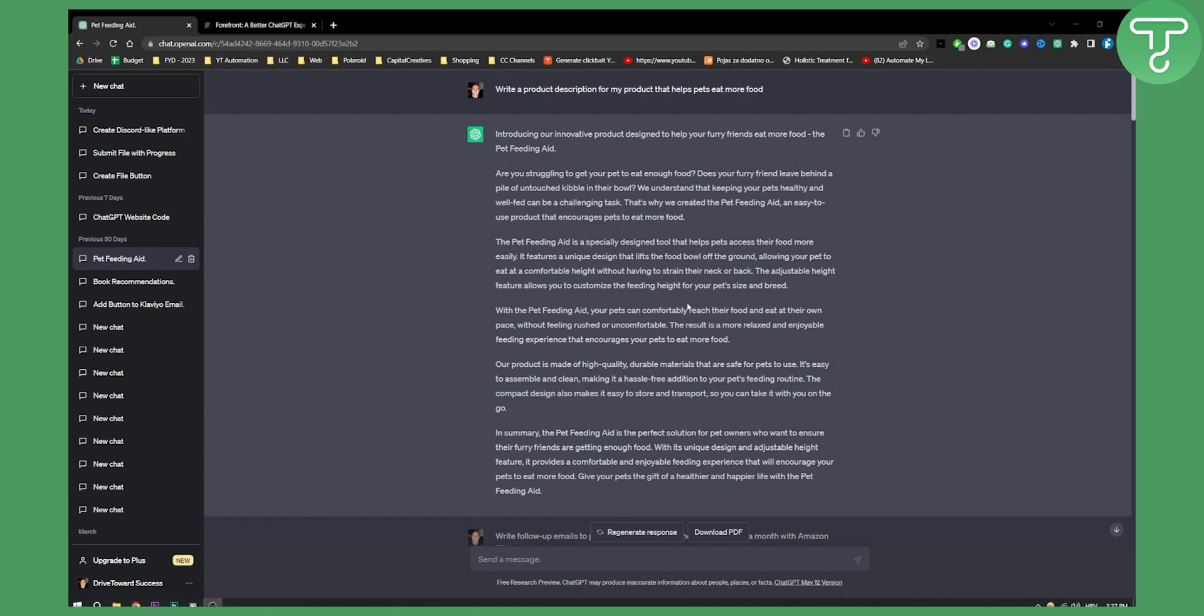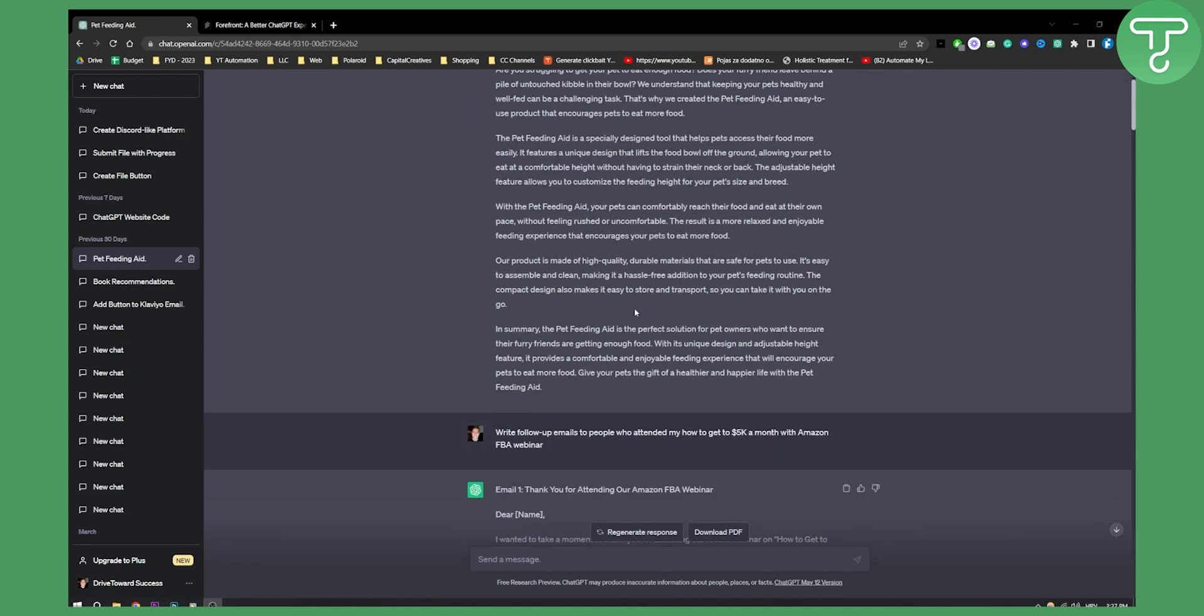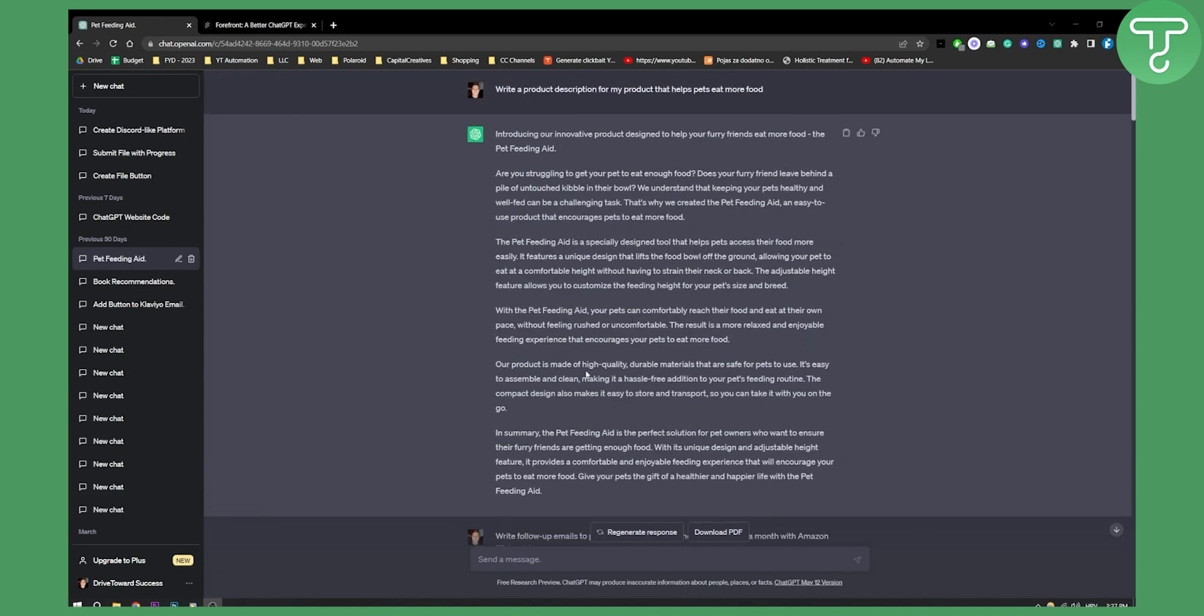So basically when I say exporting data, what I mean is exporting the entire account data. As you can see, I'm here in my Chat Pet Feeding Aid. Here I said write a description, product description for my product that helps pets eat more food. And here I have a description about it.